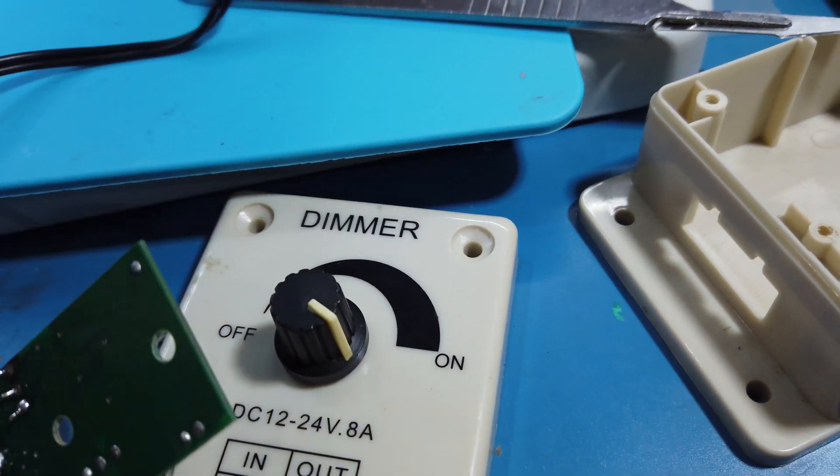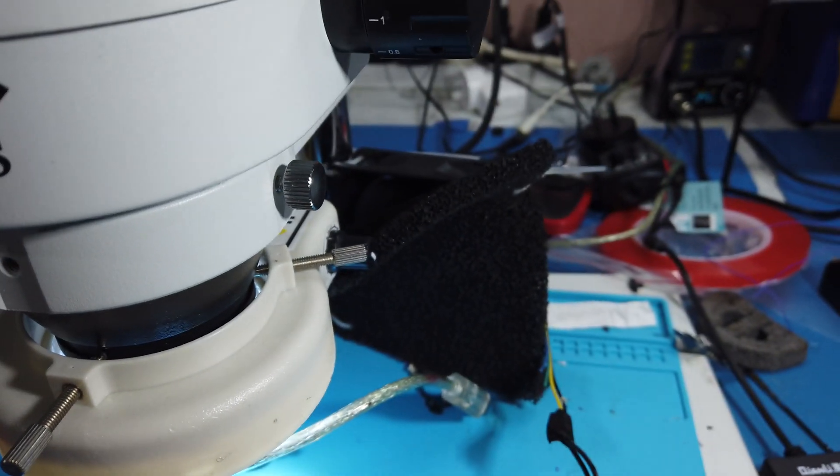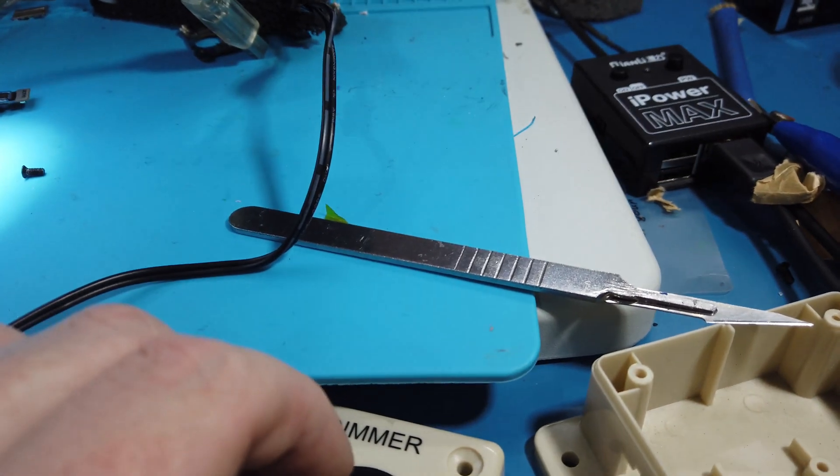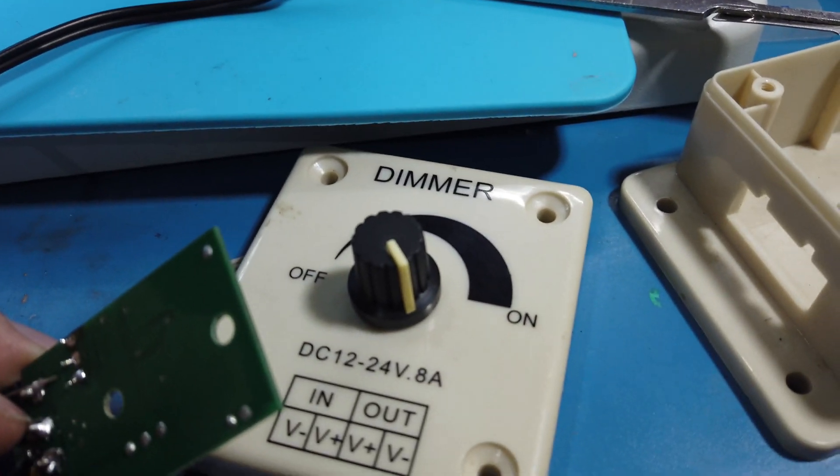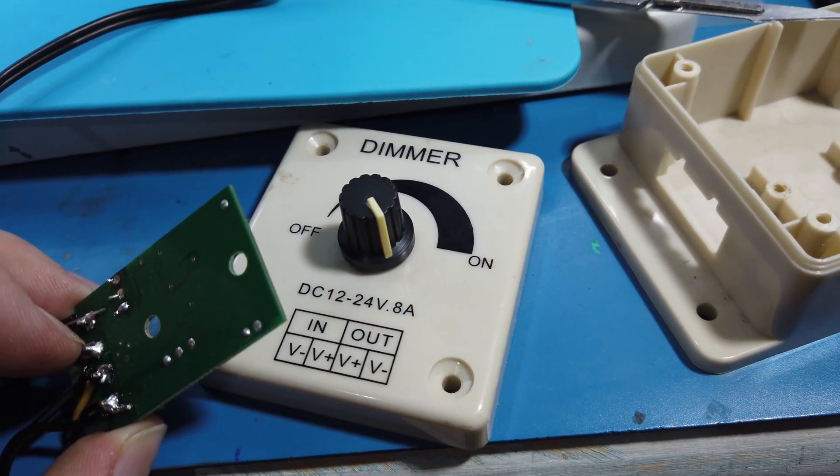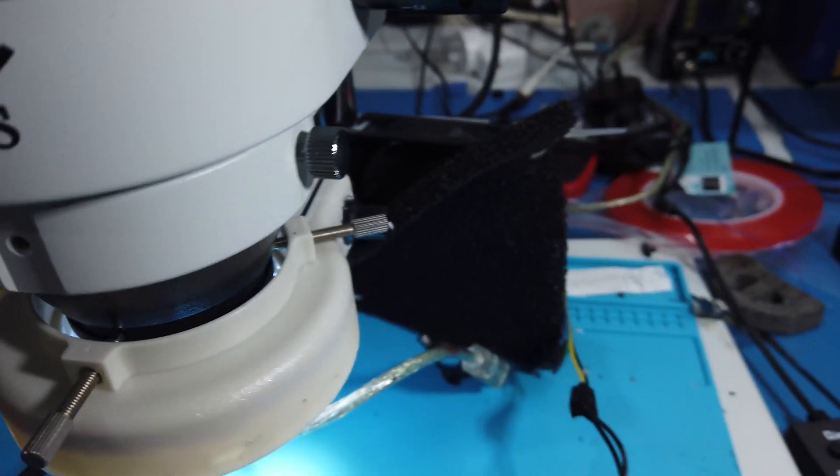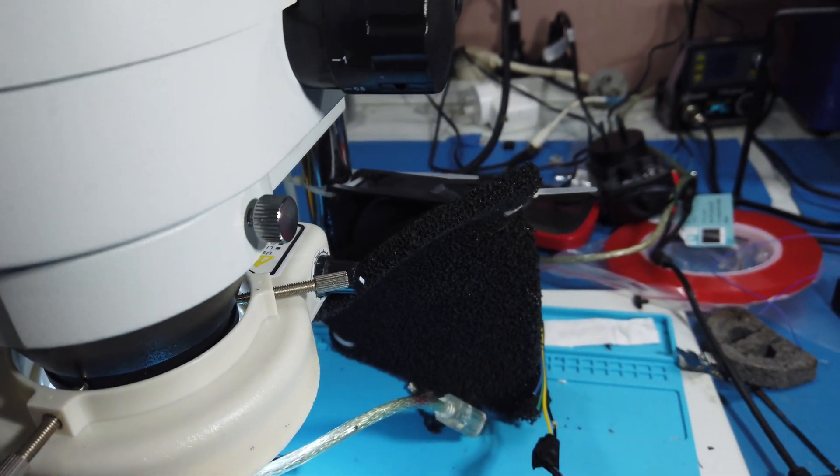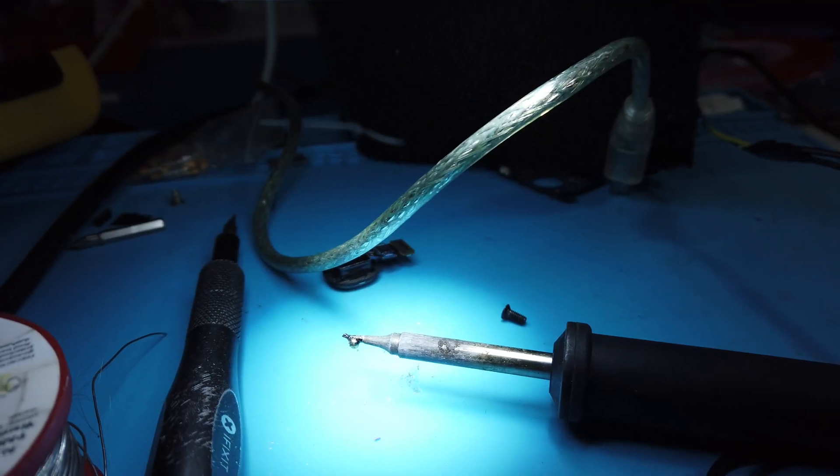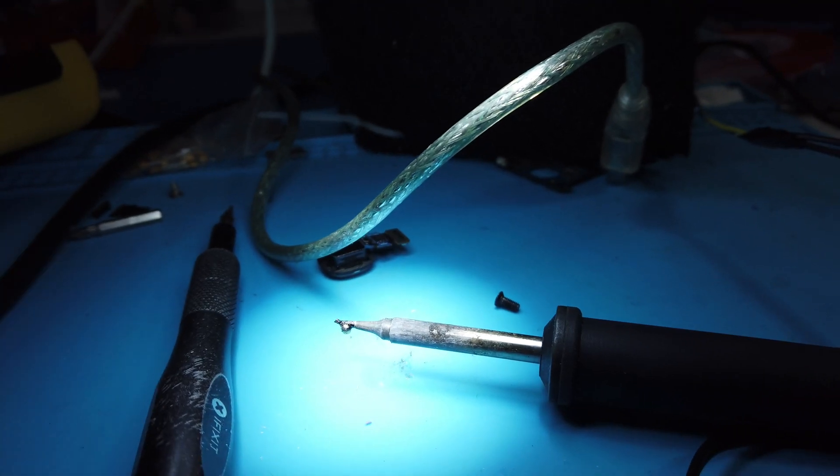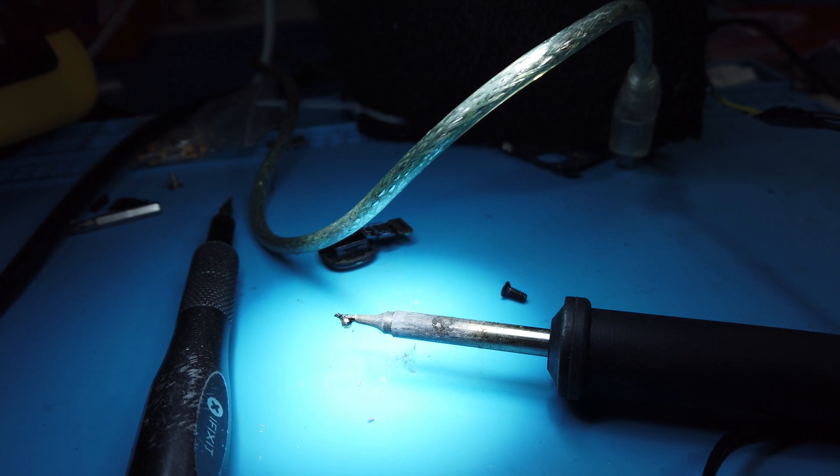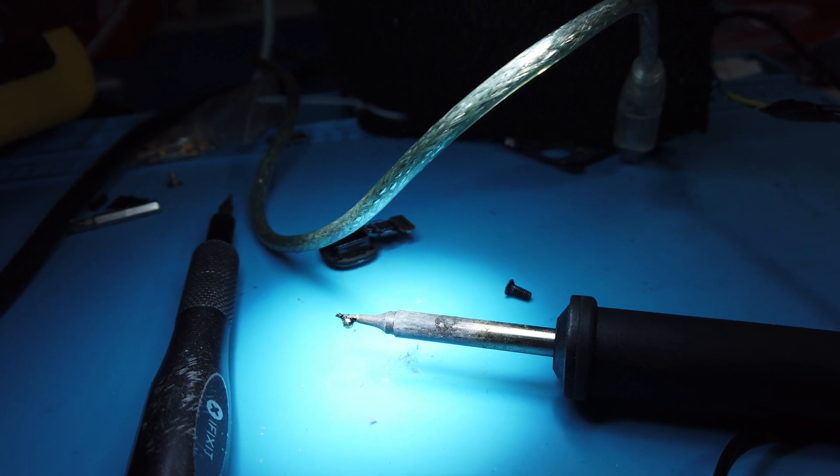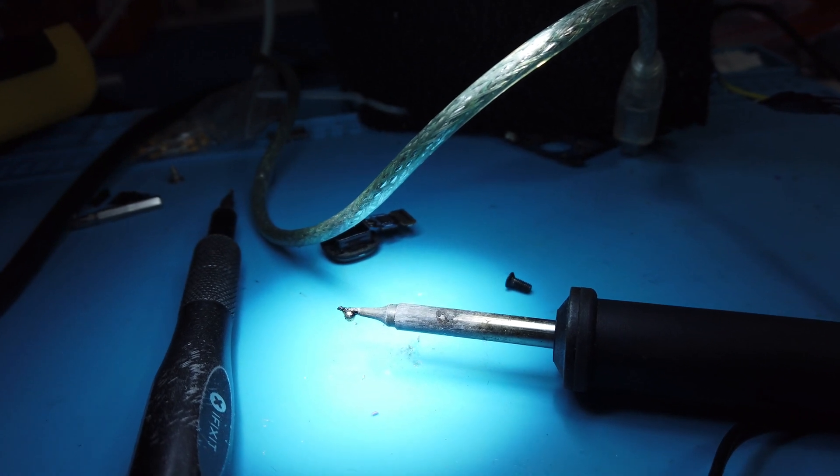But we do have a lot less range on this potentiometer. Like if I turn it up like that you get essentially full speed, which is okay. I only want a little bit of control over it anyway. It's just to make sure the fan doesn't run at full speed all the time because it's really loud.